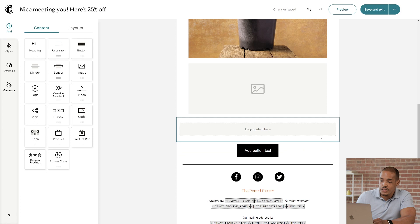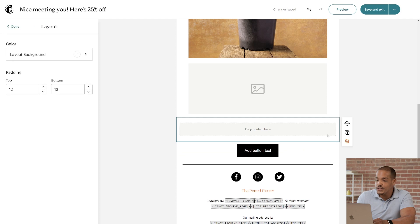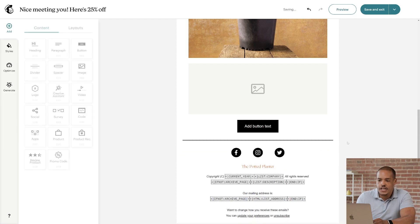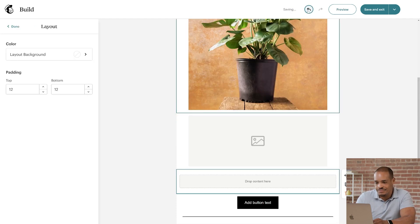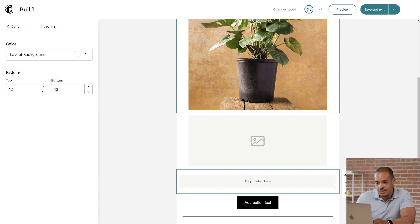You can also undo or redo any changes you make using the arrows near the preview button. This makes it very easy to try things out as you design.